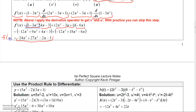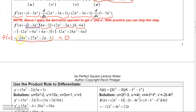Combining like terms gives −24x³ + 27x² − 2x − 3 as the final derivative. The reason we simplify derivatives as much as possible is that later we'll need to find their zeros, and it's much easier to do that in simplified form.